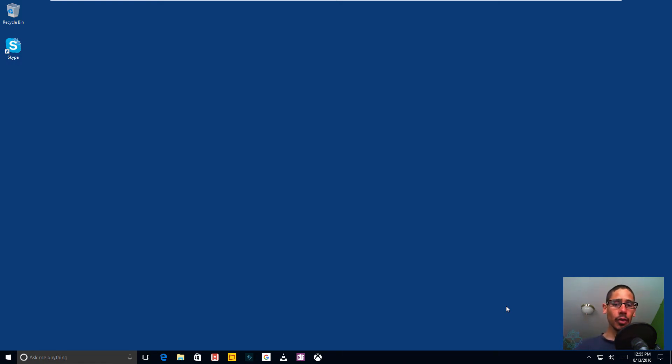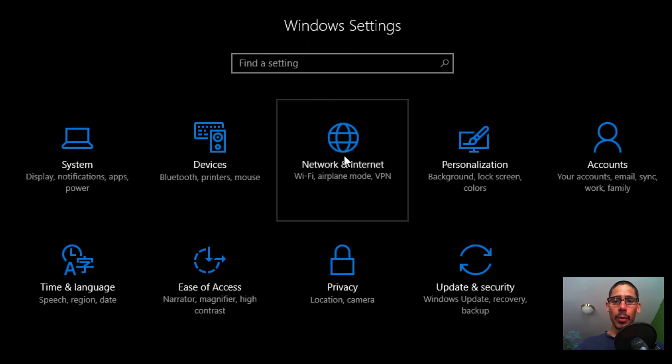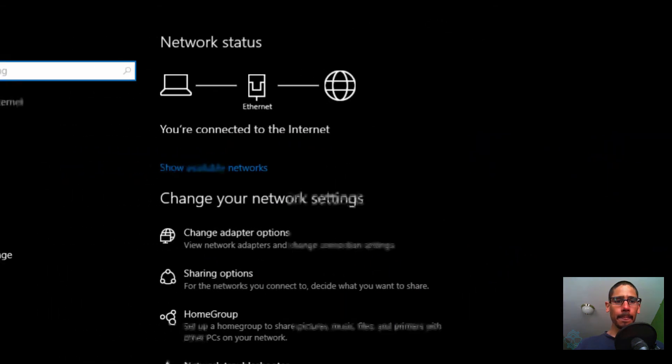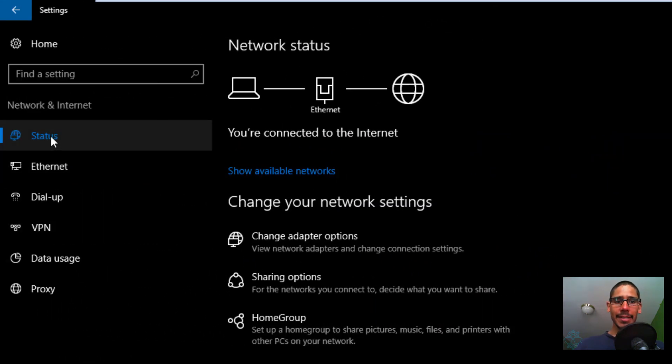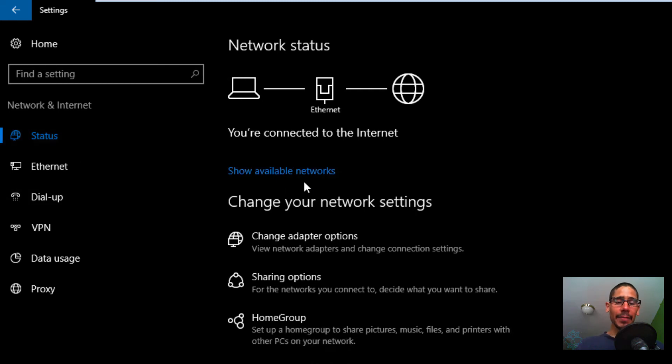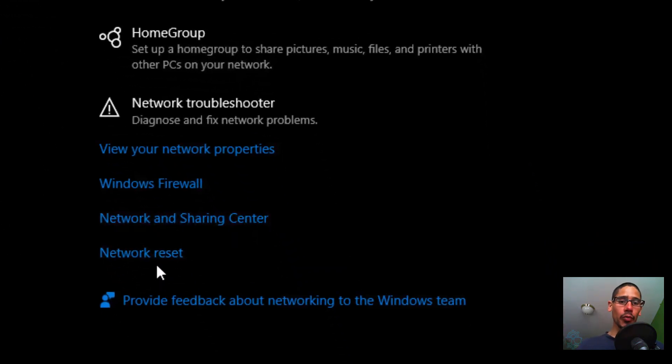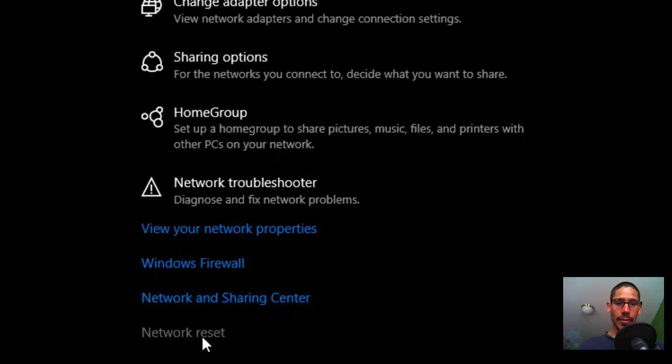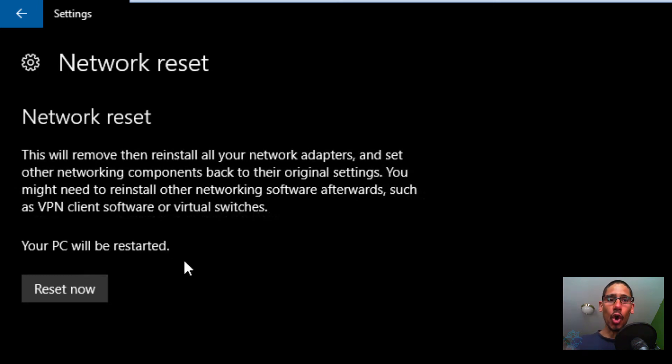So how do you reset it? Real simple. We need to get into our All Settings app, so to get into that we could do Windows + I. Next thing you need to do is go to Network & Internet. Make sure that you go to Status—it's automatically gonna take you to Status—and if you look at the right-hand side, you're gonna see Network Reset. Click on that.